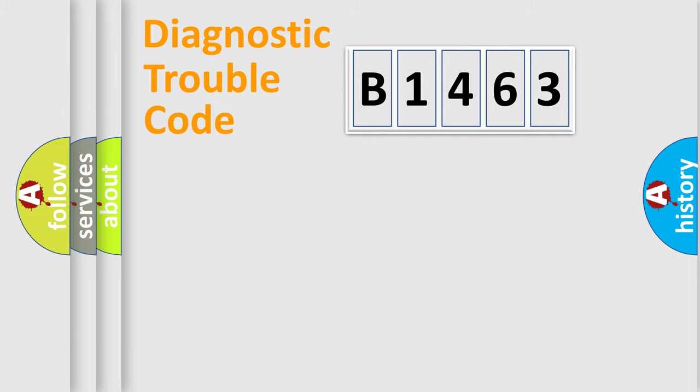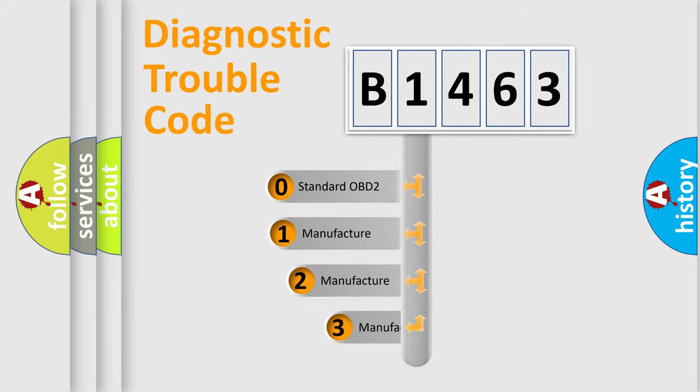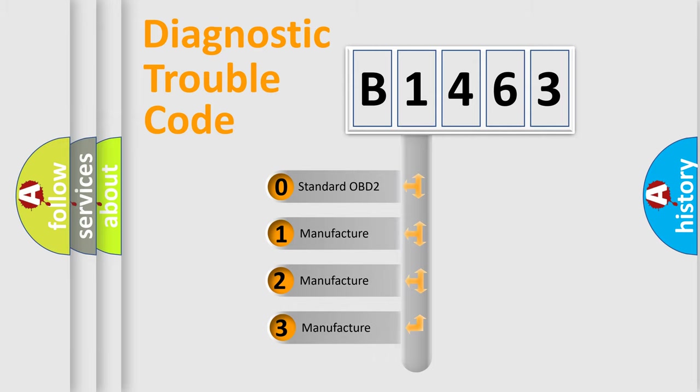Powertrain, Body, Chassis, Network. This distribution is defined in the first character code.